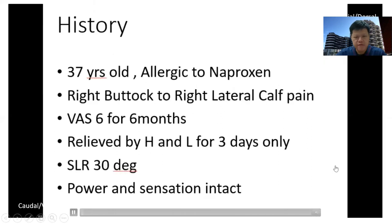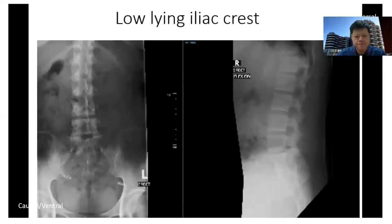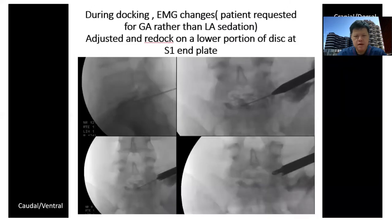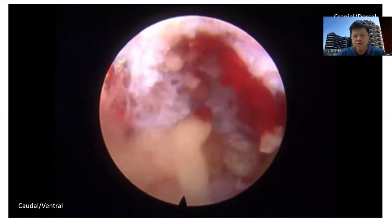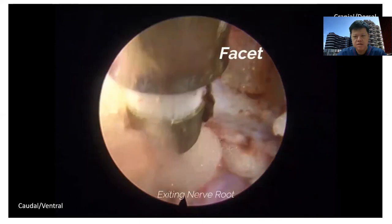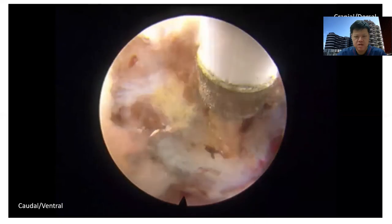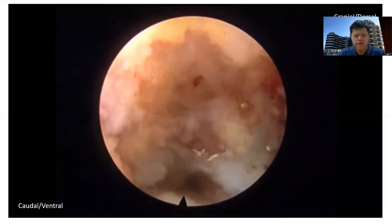To discuss the case of a right L5S1 mobile disc: a 37-year-old with right sciatica, straight leg raise of 30 degrees, and a foraminal disc in the right L5S1 region. She had pain relieved by sensory nerve root block for only 3 days, then pain recurred with failed conservative treatment. I planned the trajectory as described and performed a transforaminal approach 8 cm from the midline. We first exposed the facet joint — the 9 o'clock position is caudal, 3 o'clock is the head, and 12 o'clock is the back — using radiofrequency ablation. Then we performed a foraminoplasty.